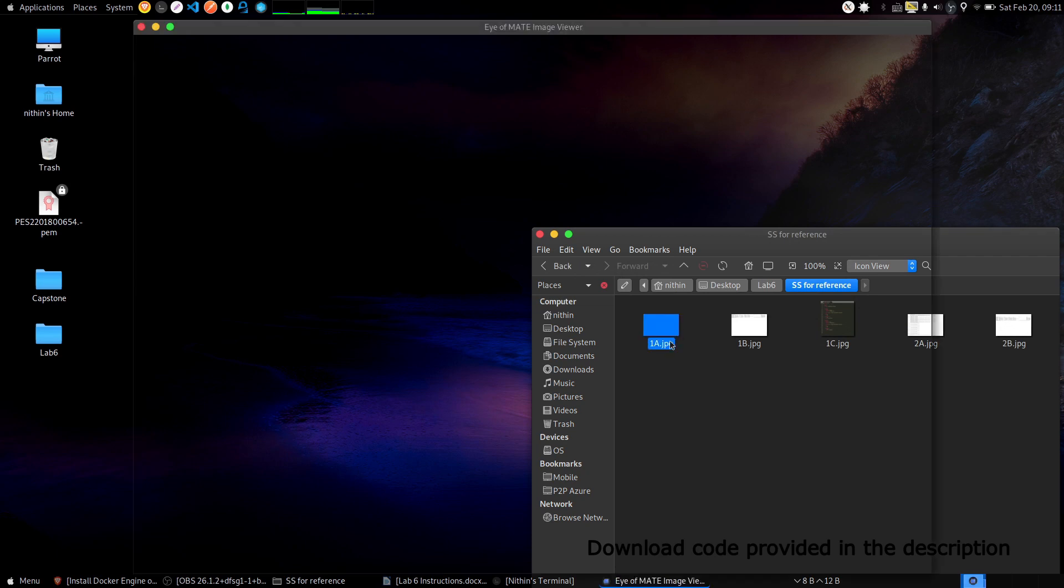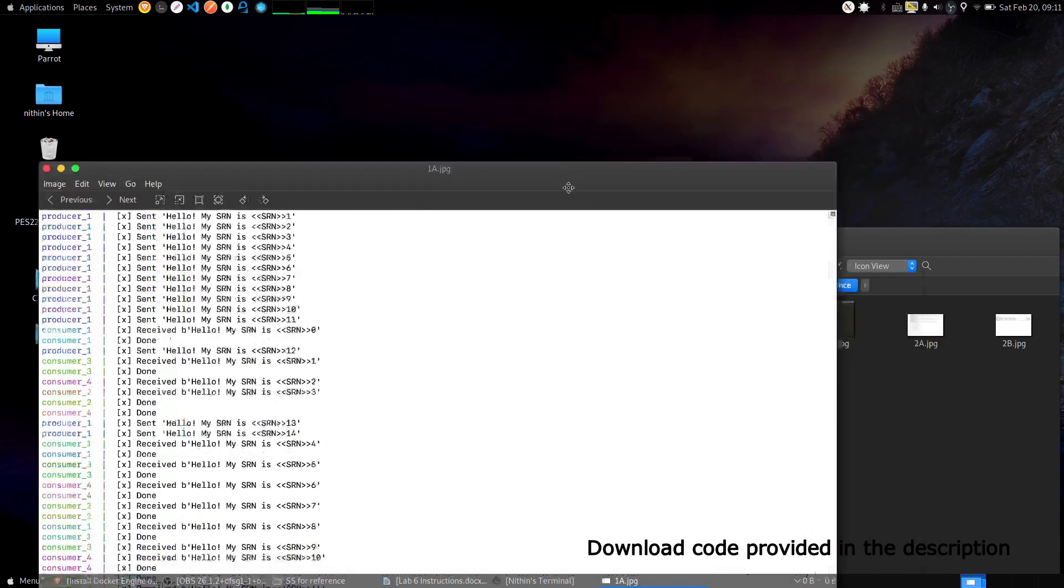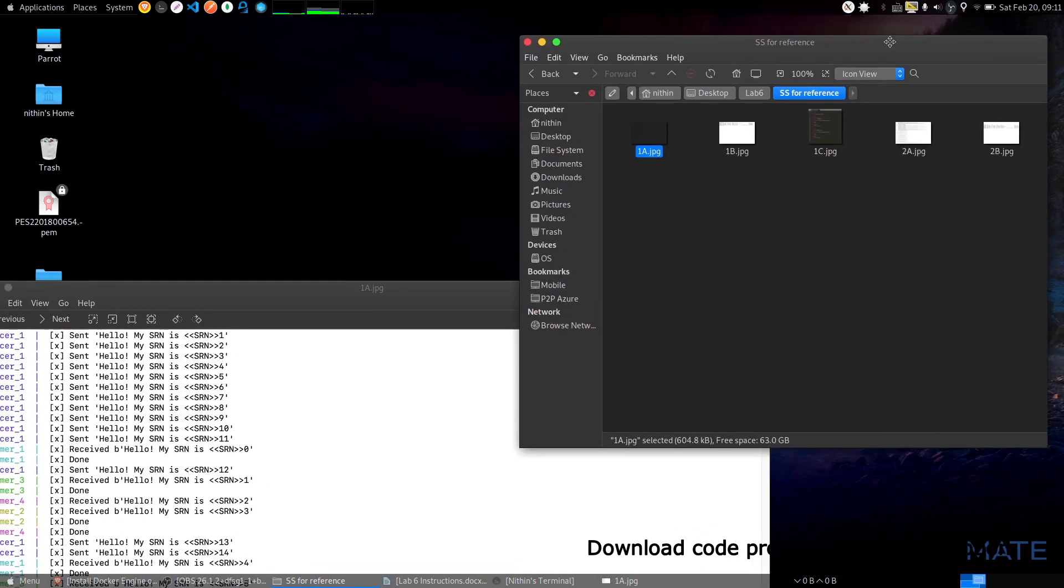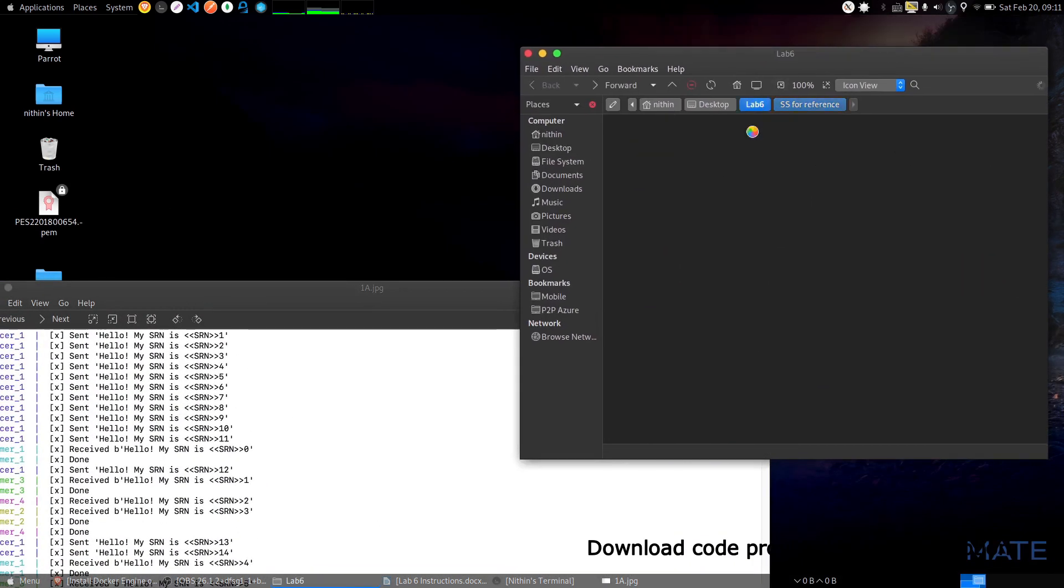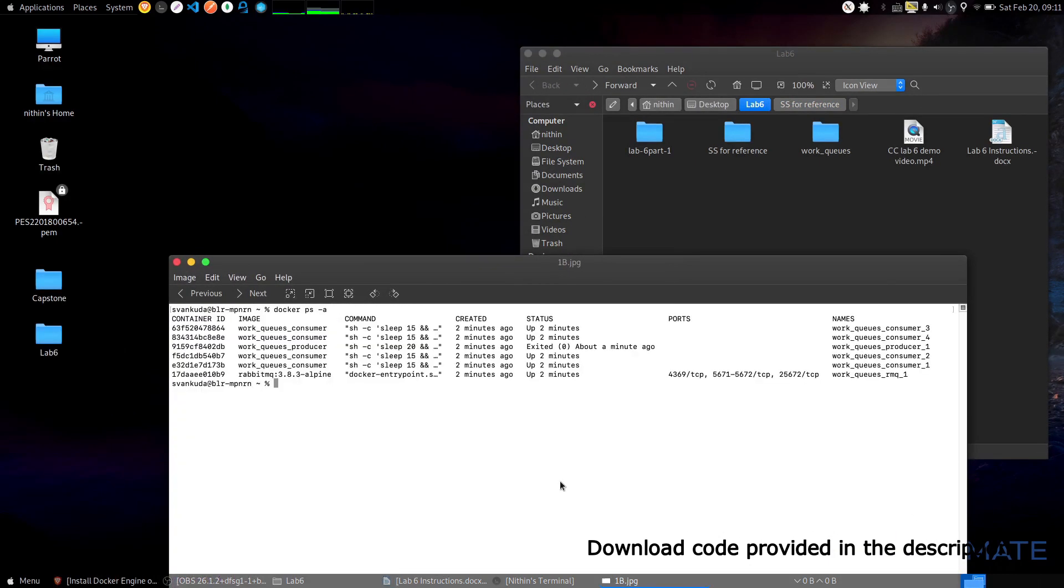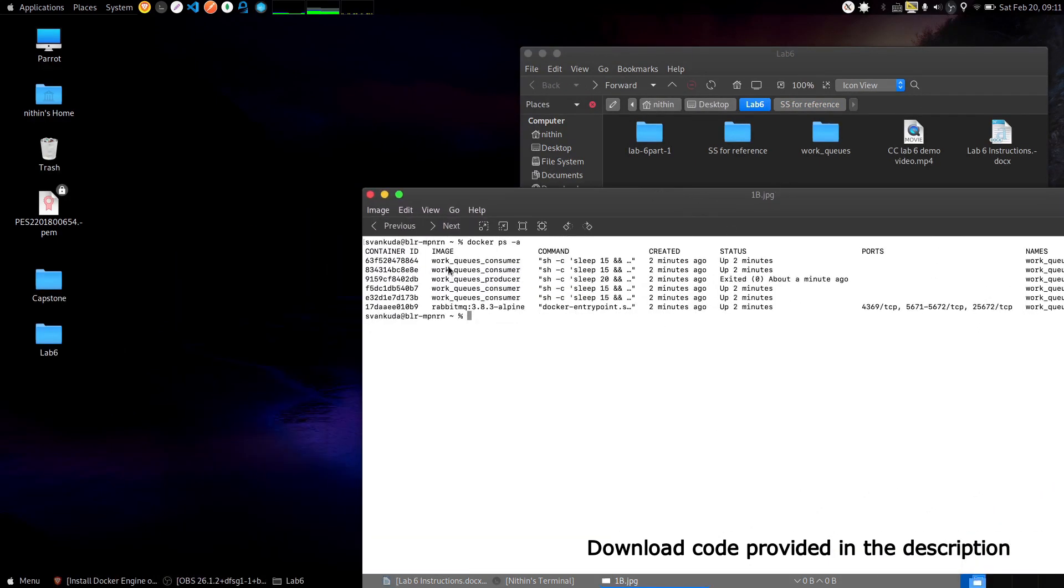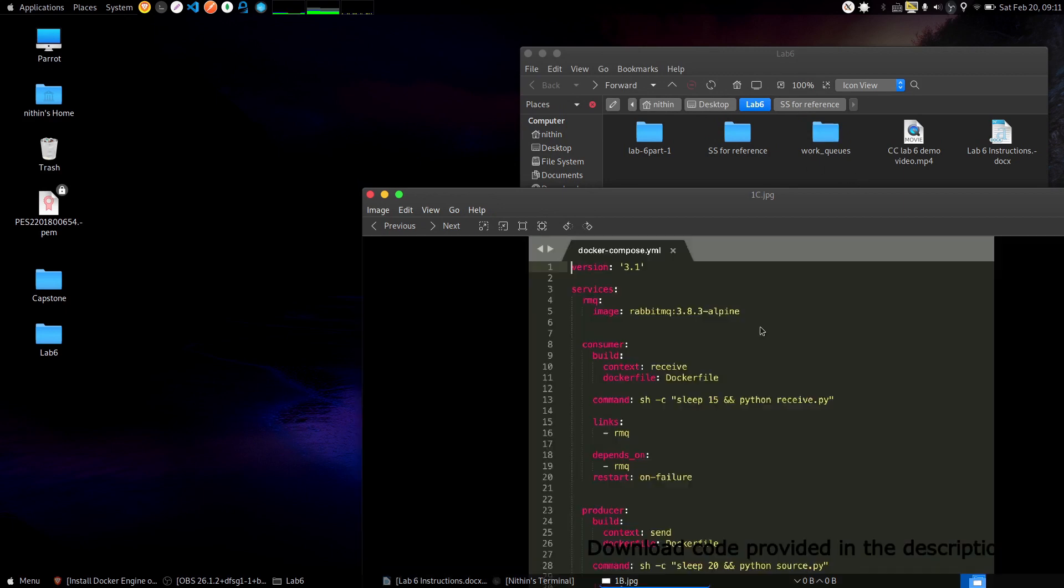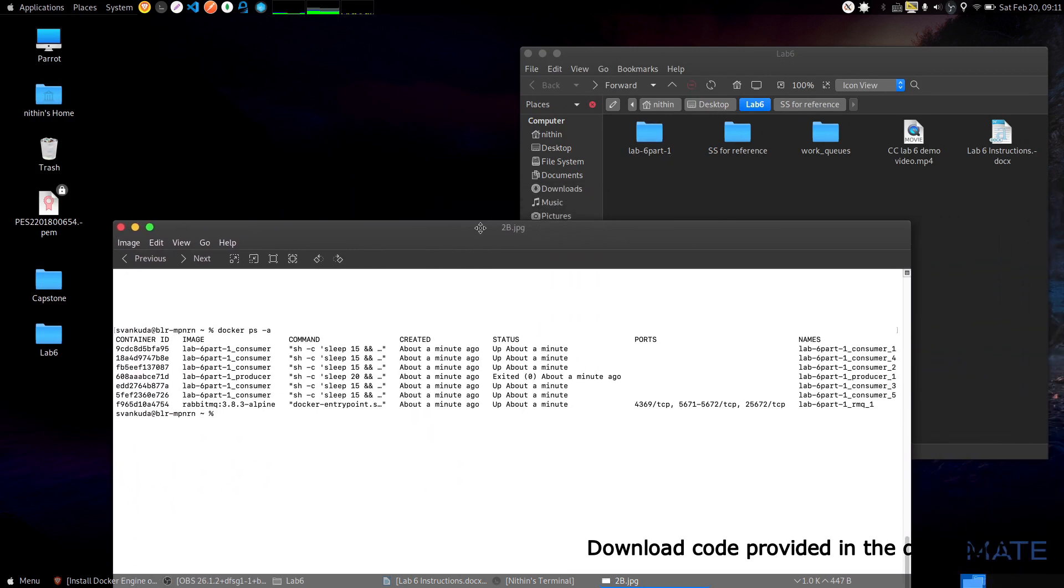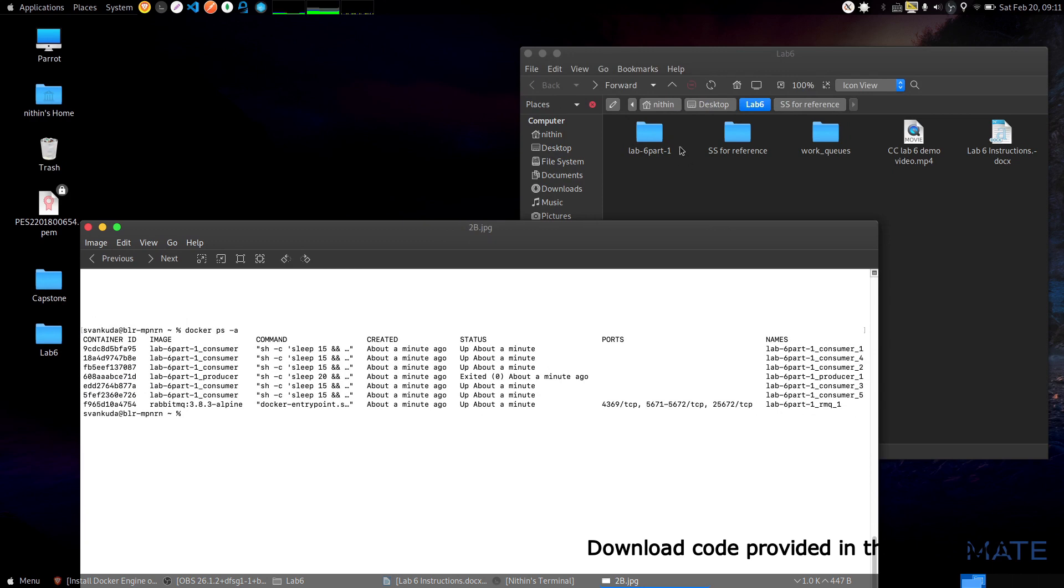As the first screenshot demands, use 'work queues' as the image name. I have renamed the folder as work queues for Task 1. As the next screenshot demands, use 'lab 6 part 1' as the name. I have named it lab 6 part 1, although it's actually lab 6 part 2.